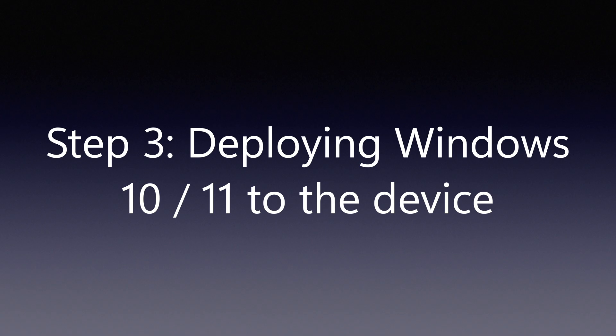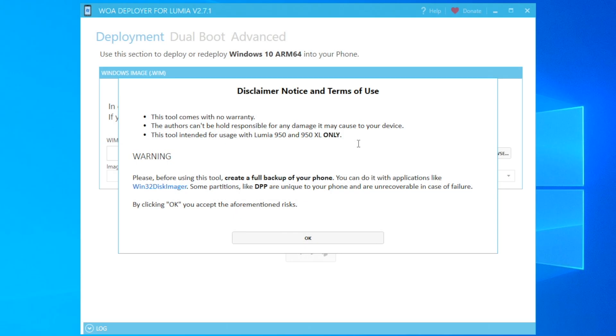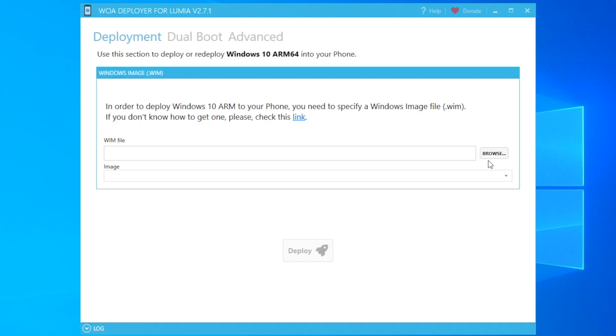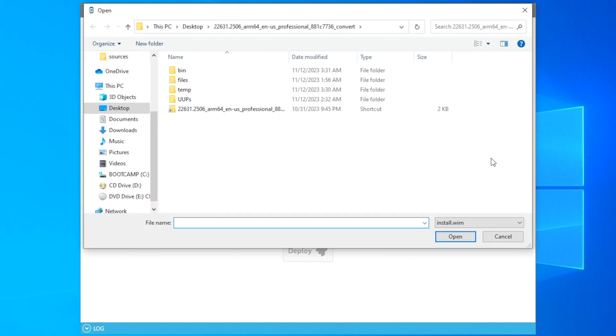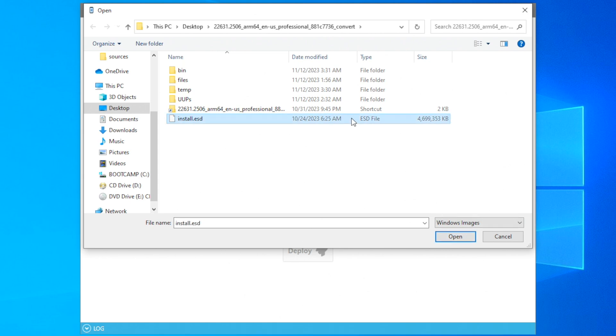The last step involves using the Lumia Windows on ARM Deployer to install Windows 10 or 11 to your Lumia device that's connected to your computer. What we'll need to do is open the Windows on ARM deploy app, which will tell you the usual disclaimer notices which I've already mentioned at the start of this video. When you select your install.wim or install.esd file, you will most likely encounter the invalid WIM file error which tells you cannot read the metadata from it.